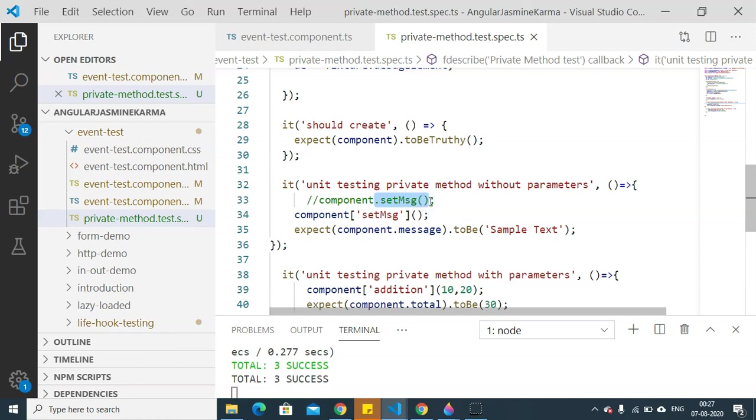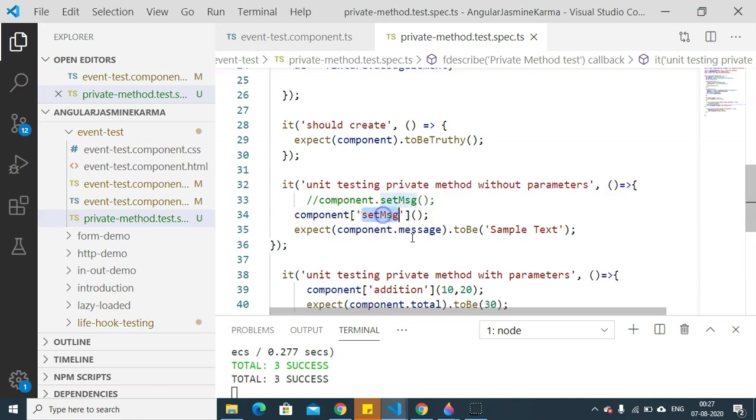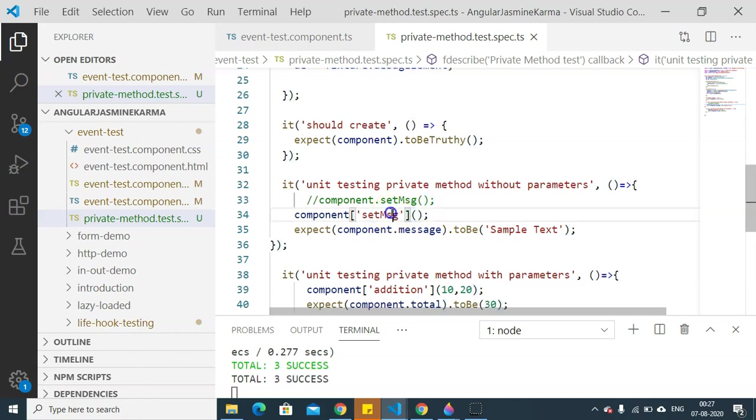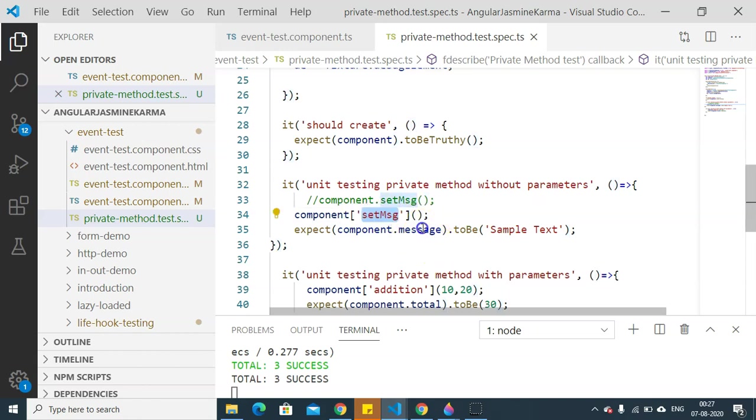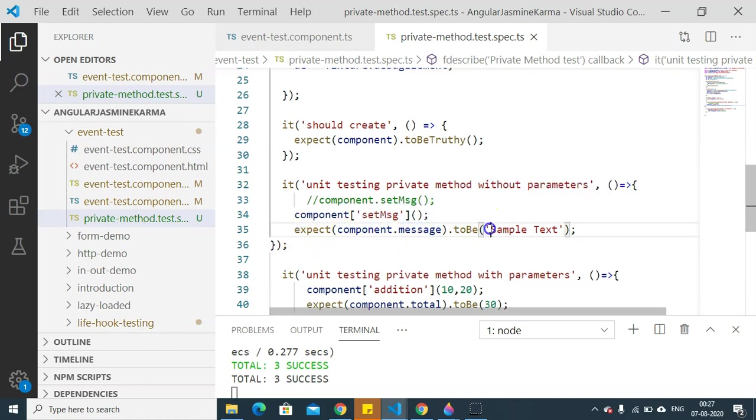since it is a private method, we are going to call it like component within square brackets. We are going to set setMsg, then the parenthesis. Now in this setMsg, we have set a message variable, so we are going to expect component.message to be 'sample text', which is the text that we have set in the method.